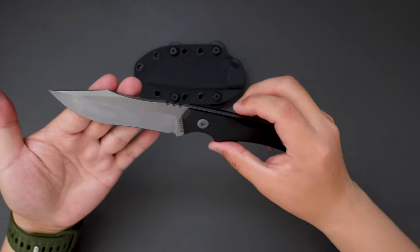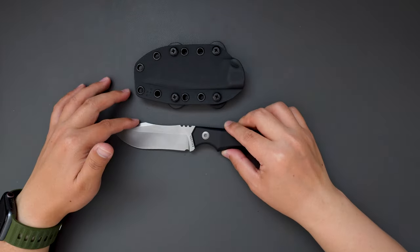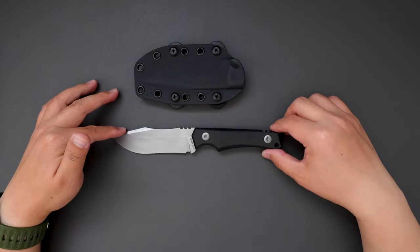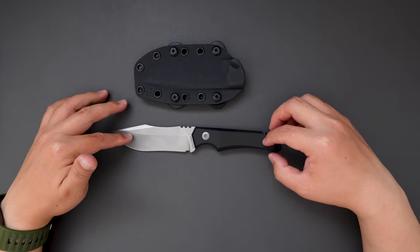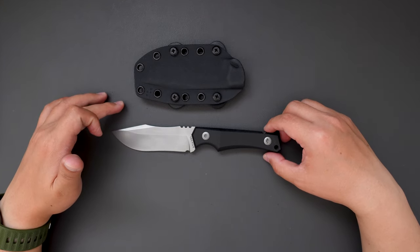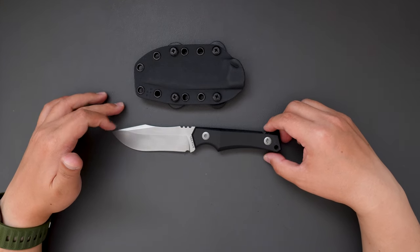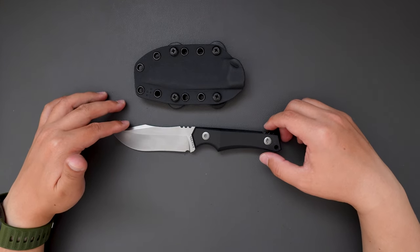Let me know what you think about this knife in the comment section below. And I hope to see you in my next video. Thank you.